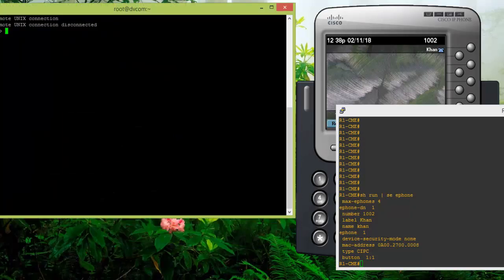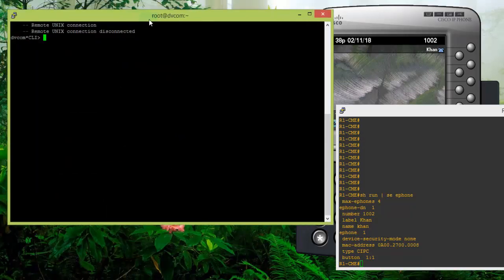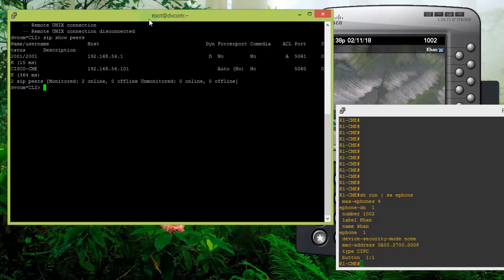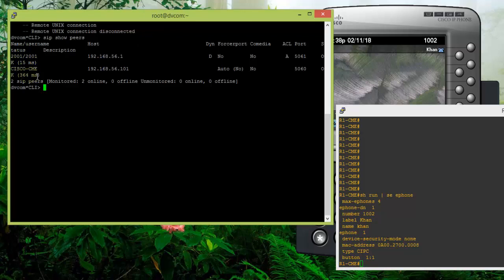Let me verify from the Asterisk CLI as well. SIP show peers, and you can see the SIP extension is registered. You can see one more additional thing: the Cisco CME peer-to-peer SIP trunk is also there and it is reachable. So all looks good.